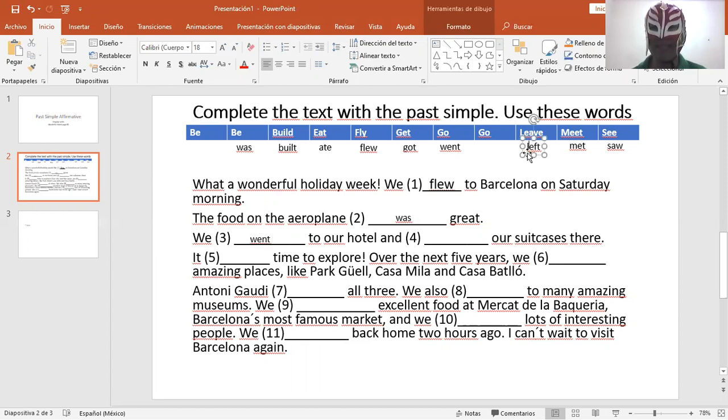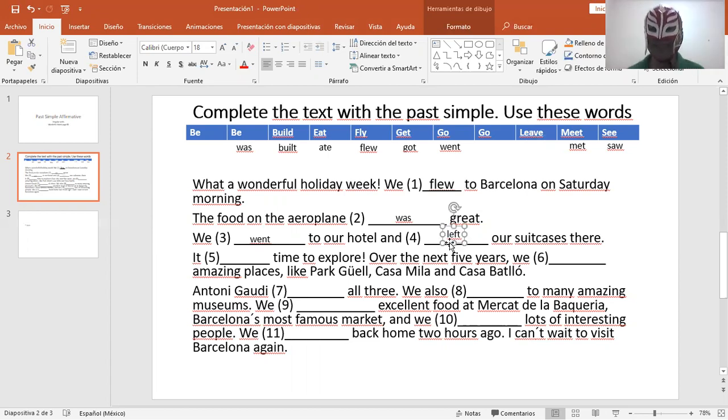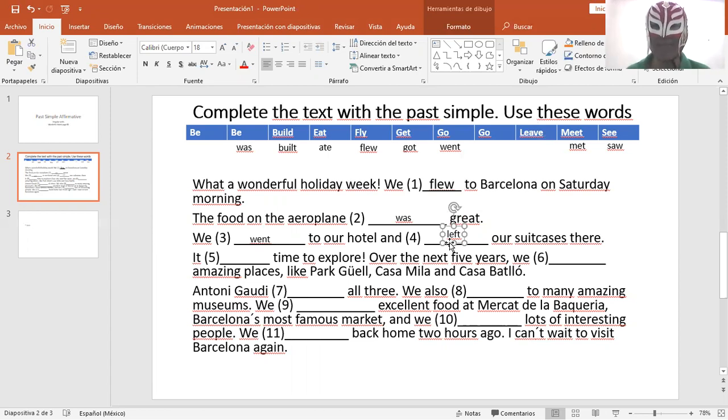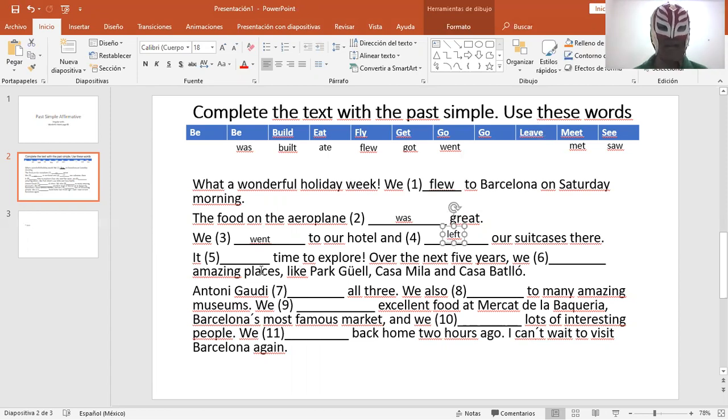Nosotros fuimos a nuestro hotel. We went to our hotel and left. Y dejamos. And left our suitcases there. Y dejamos nuestras maletas ahí. And left our suitcases there.